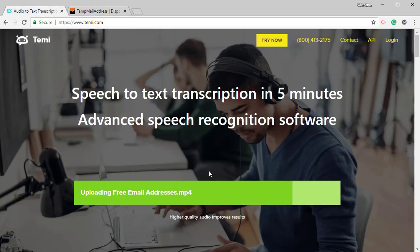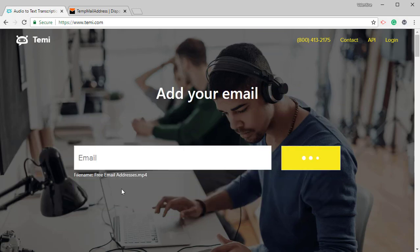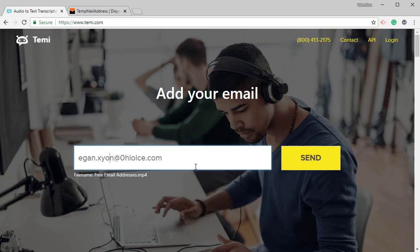It is almost done. Just give it a few seconds. Come and paste your email address. Then click on send.